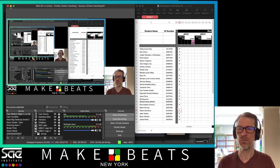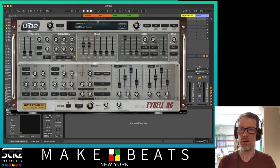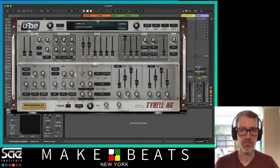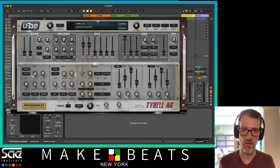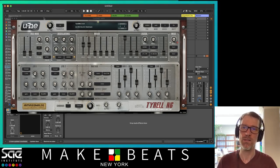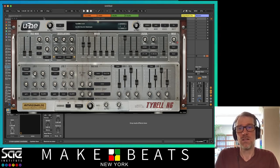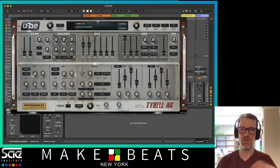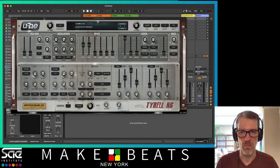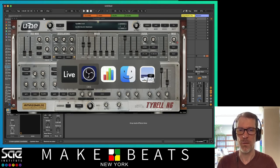Alright, so today we're talking about synthesizers. You downloaded the Tyrell N6 — if you haven't downloaded it, make sure you go do that so you can follow along with this video. You can do a search for Tyrell N6 download and find it through the first link. I can also put the link in the description of this video.